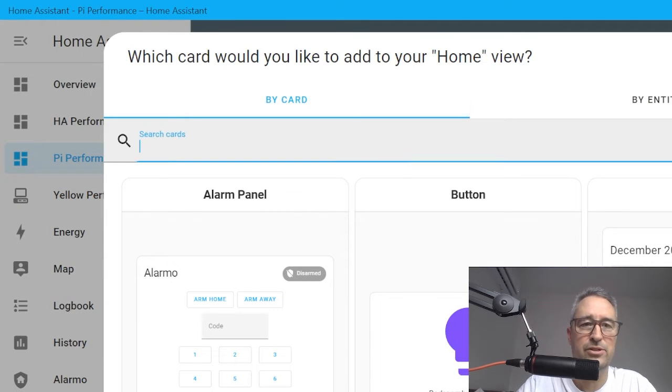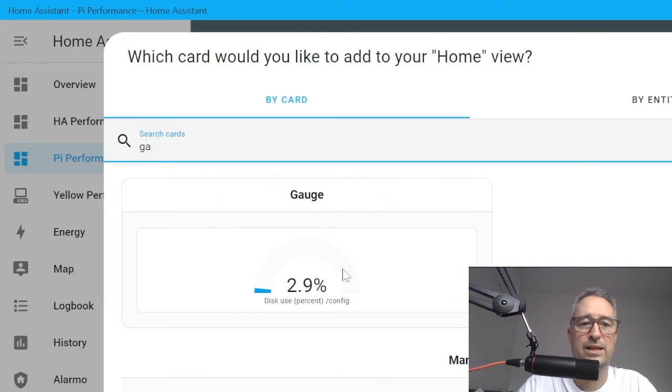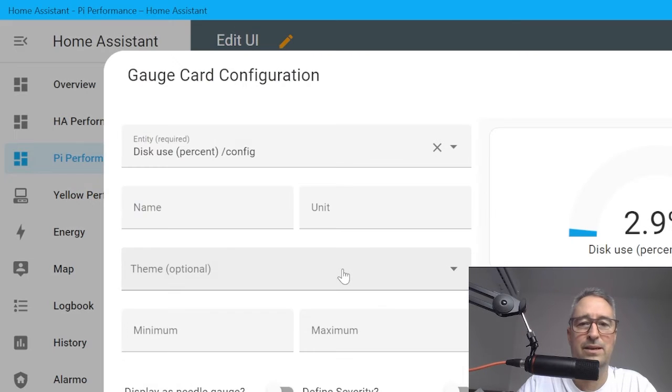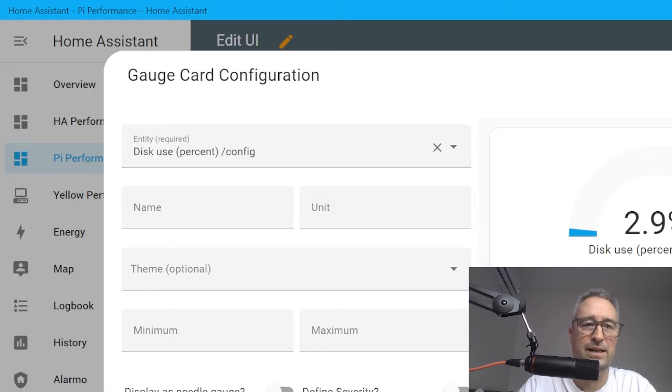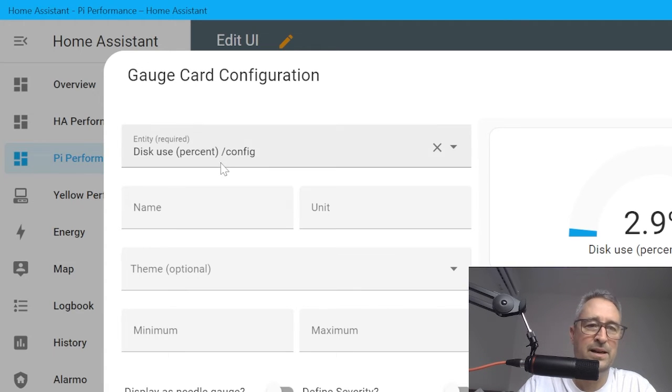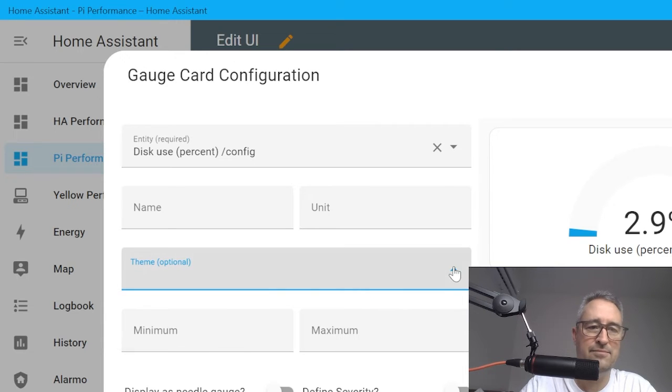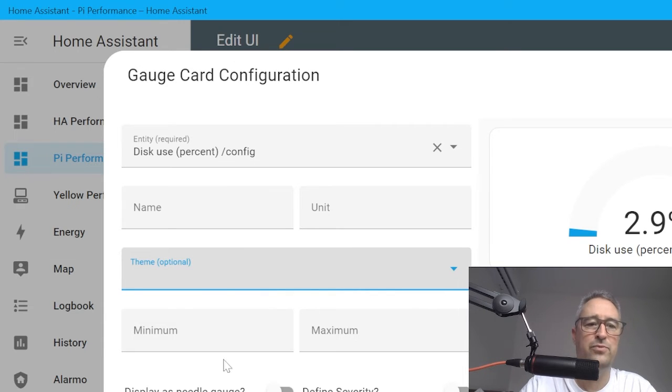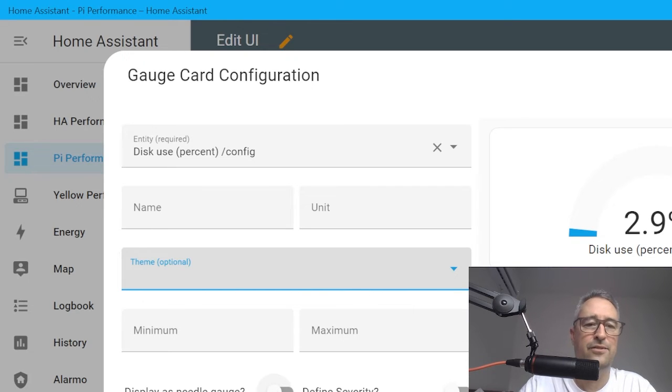What we do is search for the gauge card, and it comes up. It's already pulled in the disk usage. So let's leave it at that. If we scroll down here we can select ways to customize this gauge.